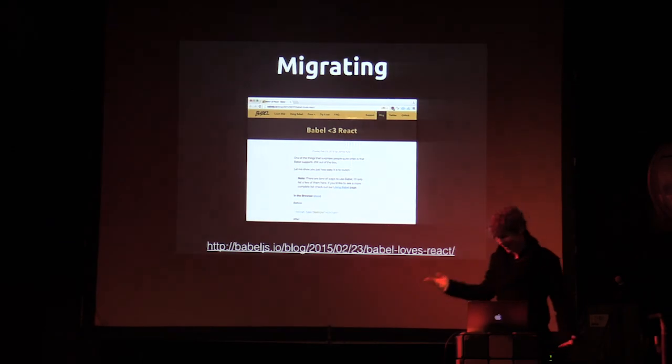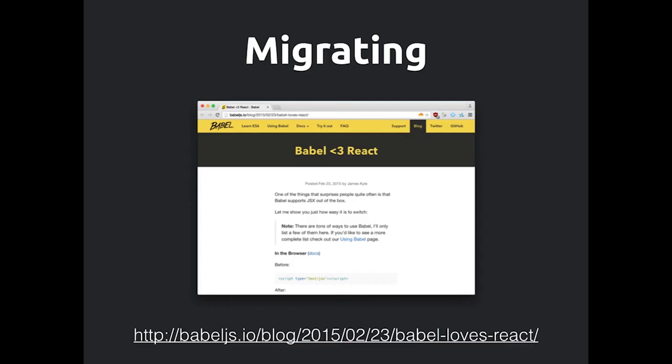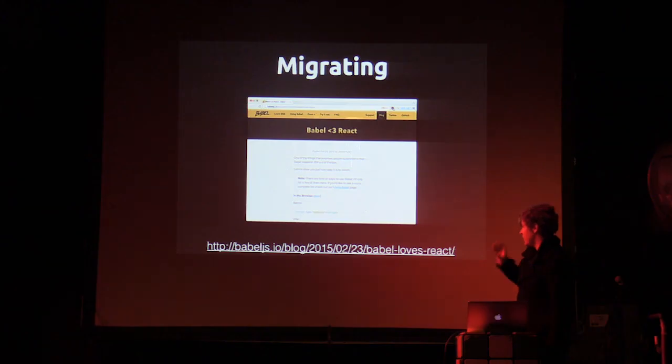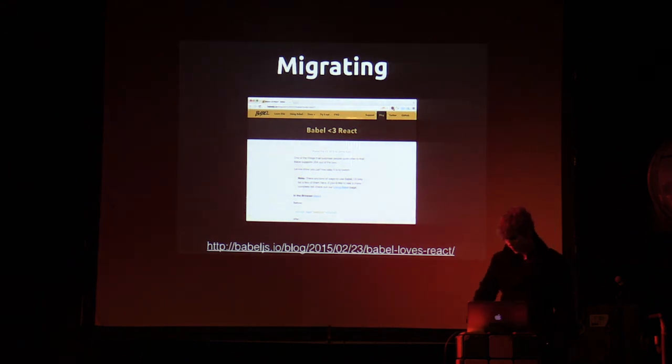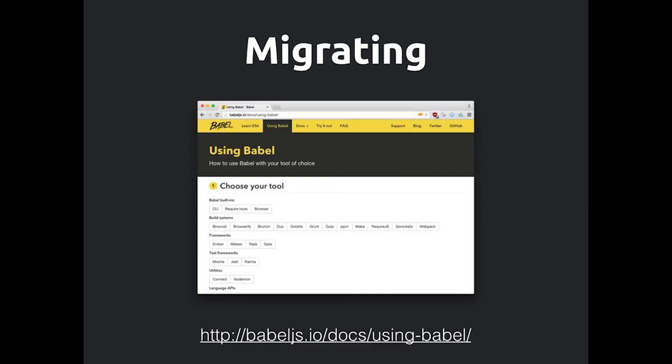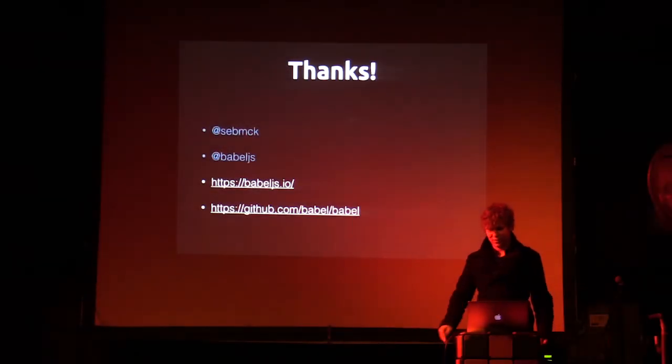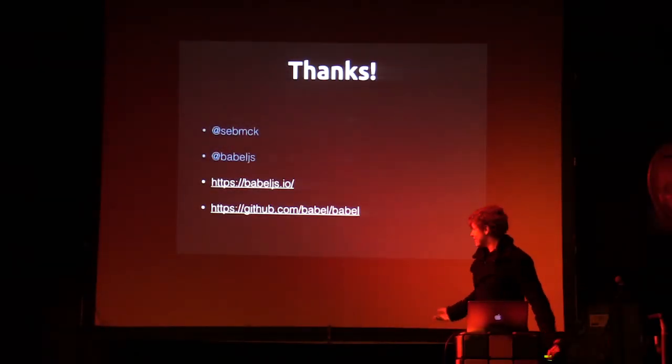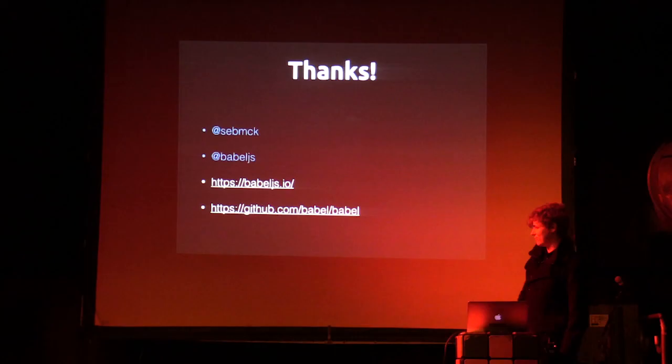So migrating, there's a blog post on how to migrate. For example, if you're using Reactify with Browserify, it just says change Reactify to Babelify. It contains very specific examples. Or if that's not listed there, there's also a setup wizard. You just choose your tool, it'll show you how to install it and set it up. Yeah, so thanks. Follow me on Twitter. There's the links and stuff. Thanks.